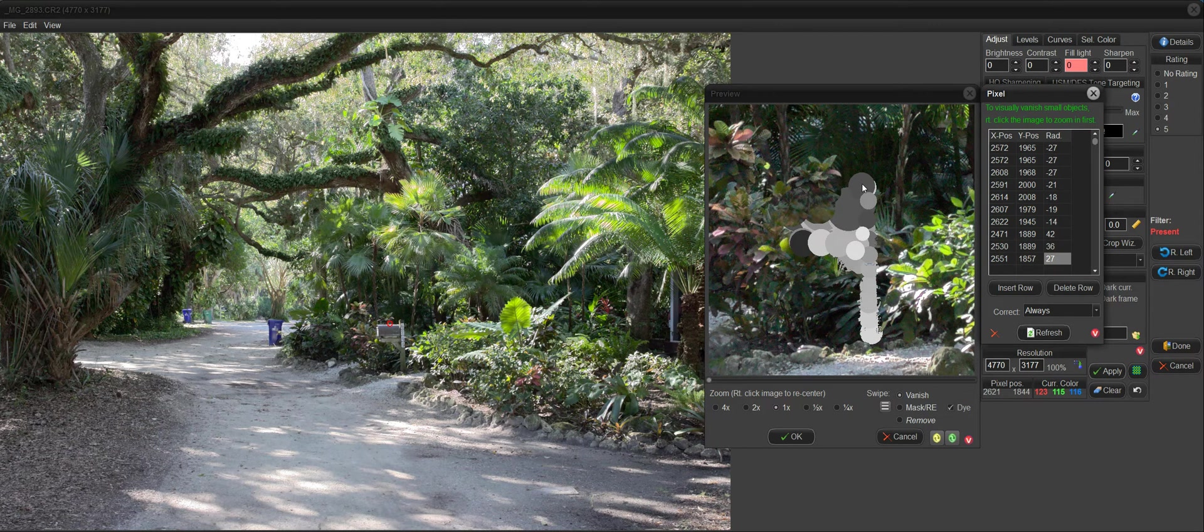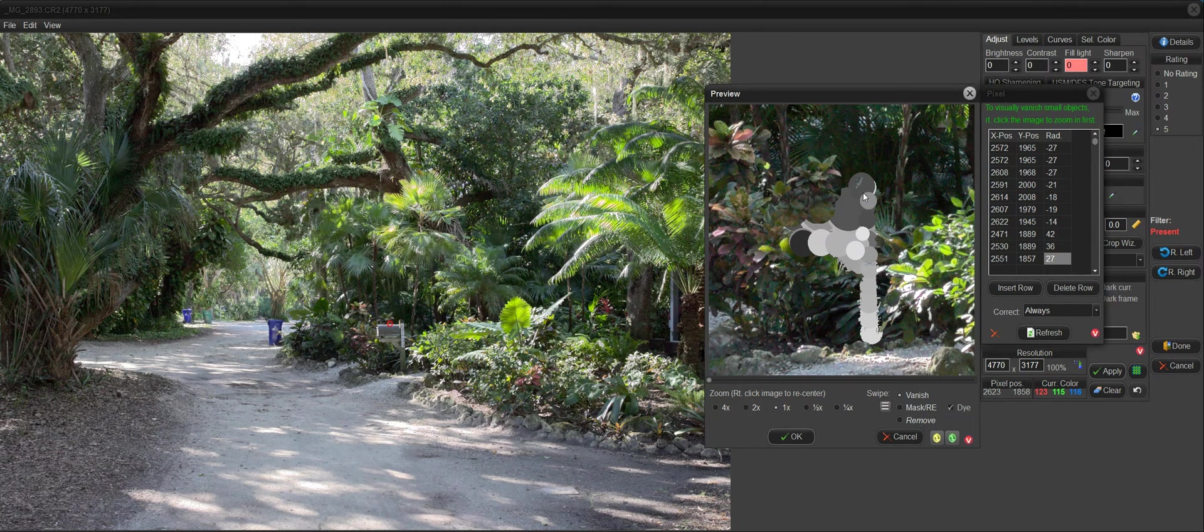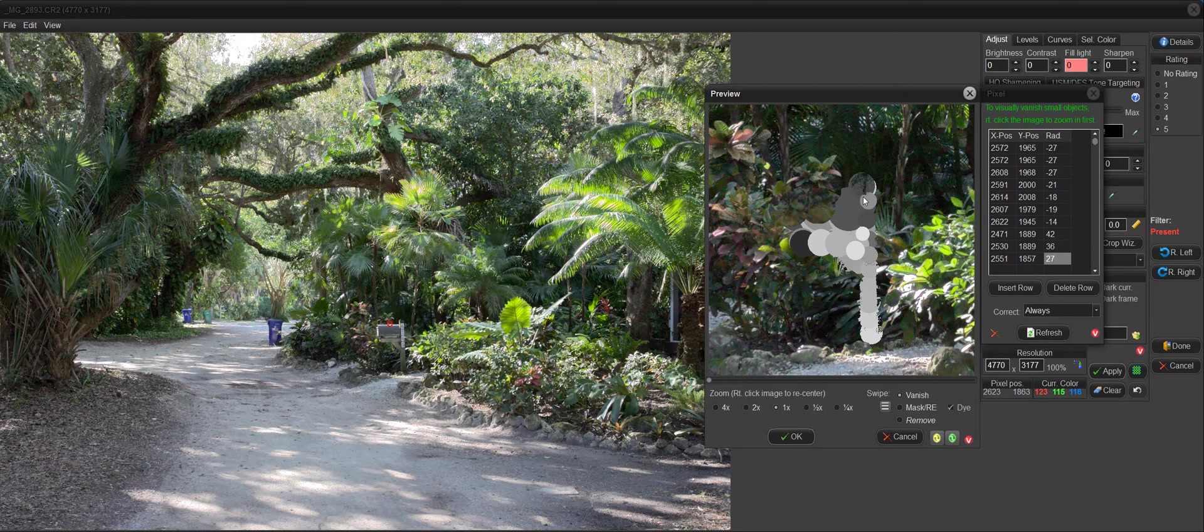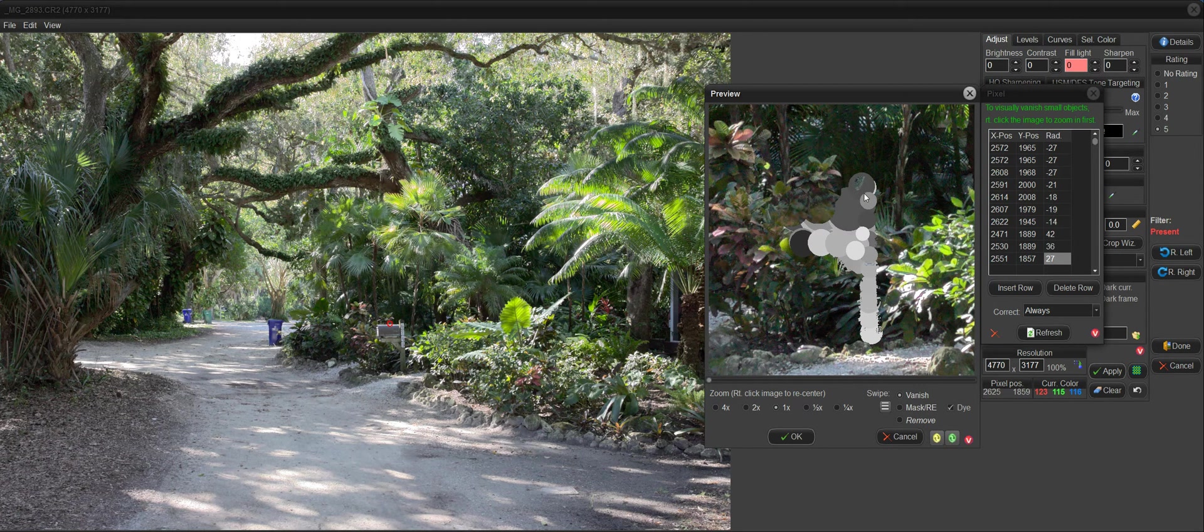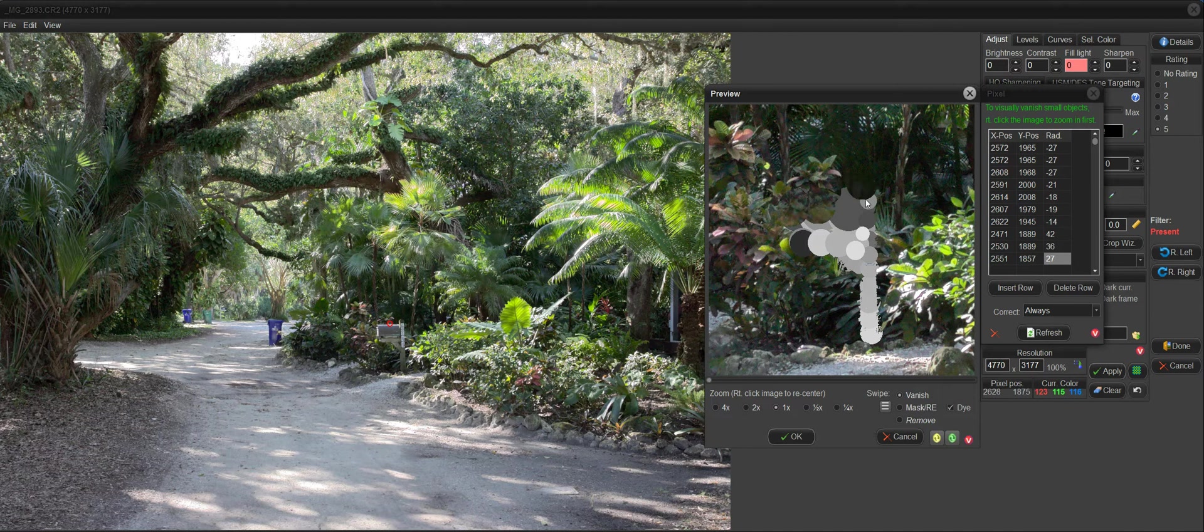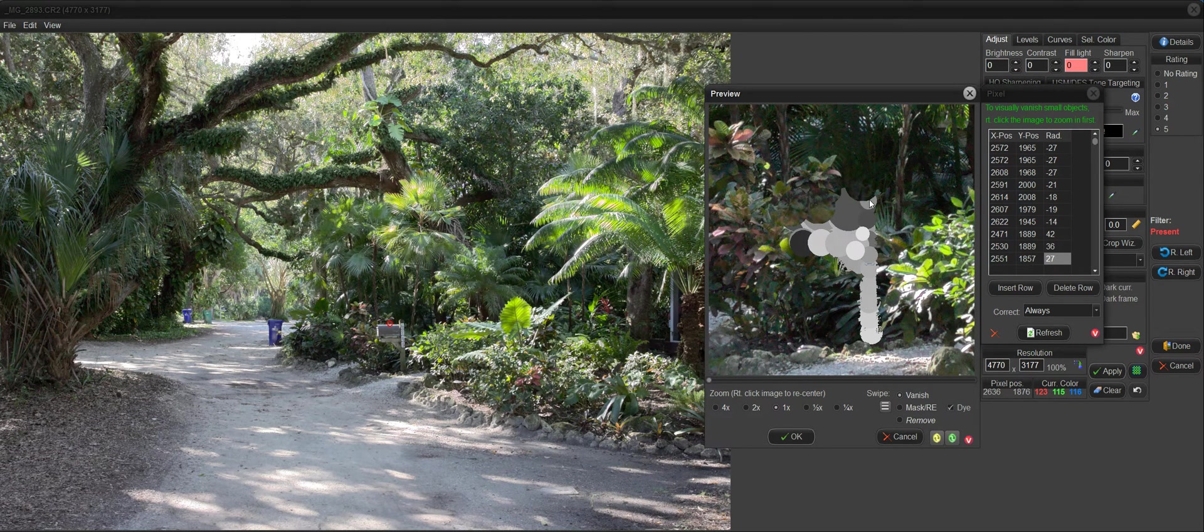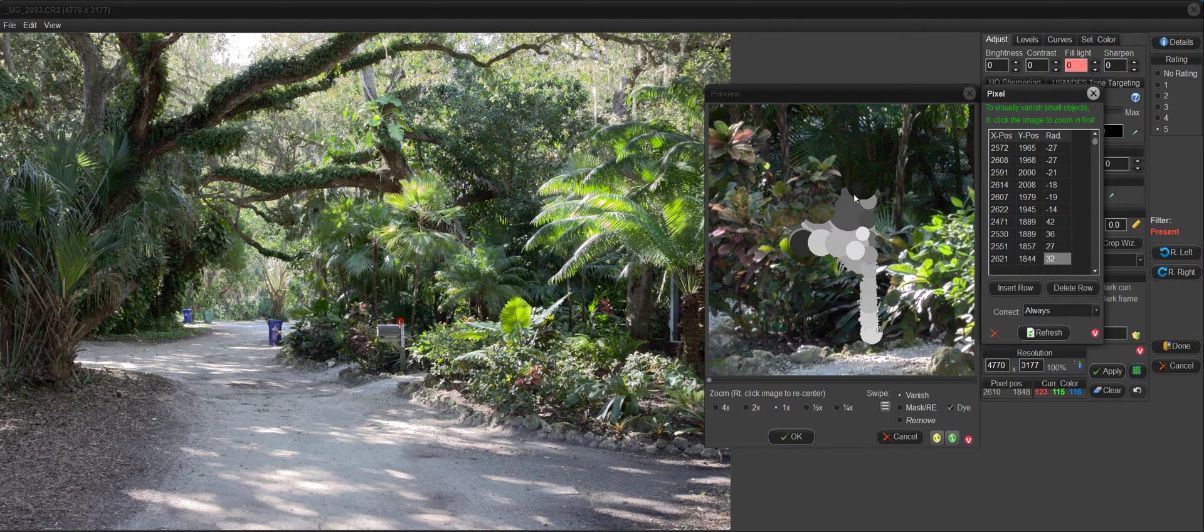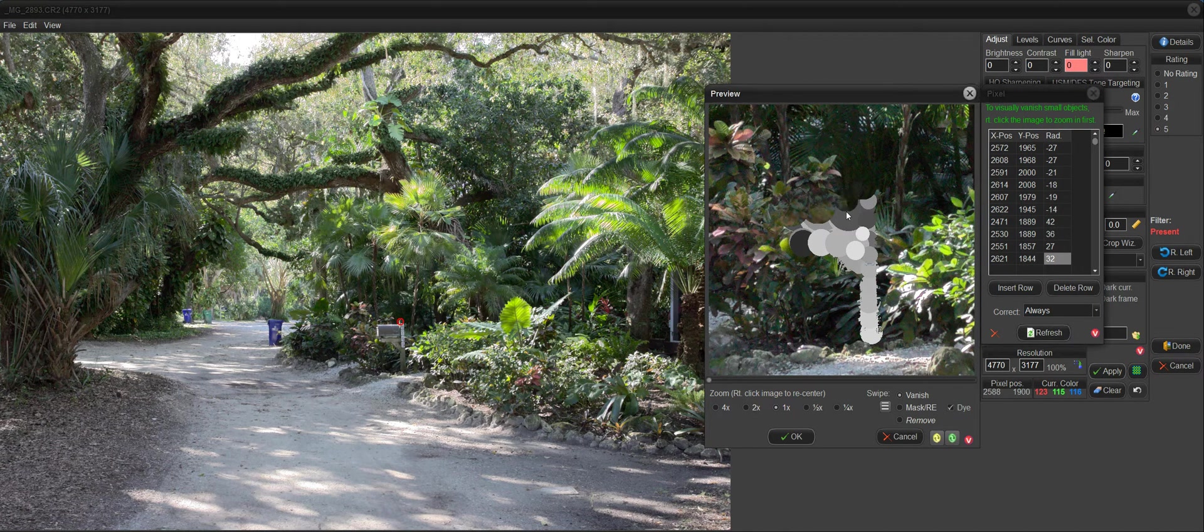So what happens is I'll click now and drag. And once my mask gets, once my vanish gets to the edge of the mask, it breaks through the mask and then it starts bringing in data from around it. And I'd say that looks pretty good there. So that's what you're doing with the masking.